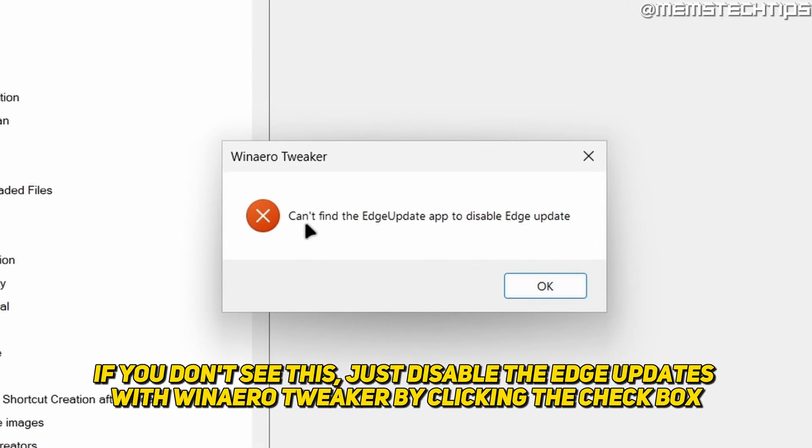And then it tells us can't find the Edge Update app to disable Edge Update, which is great. Which means Edge has been uninstalled.